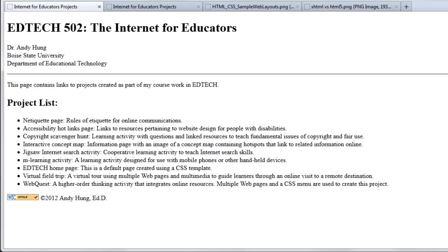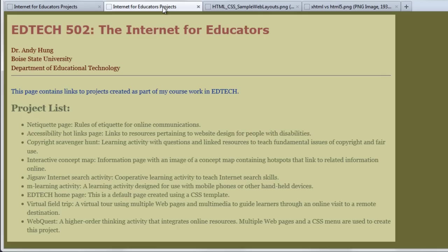We call this assignment the Plain 502 page because at first it's just going to be a basic HTML page. However, you will later, as the course goes on, create a new version of this page where you use CSS to style it. And so a new version of this site is going to look something like this.